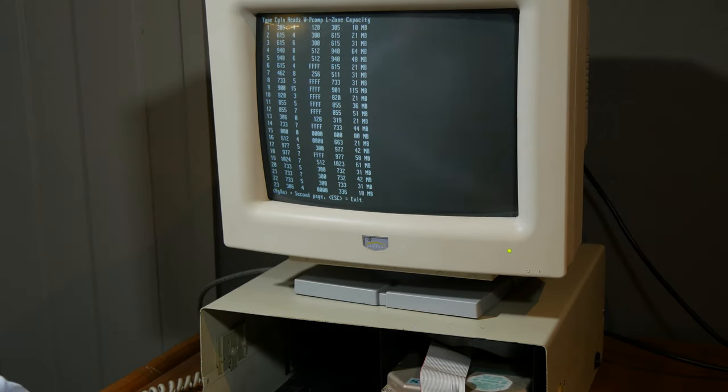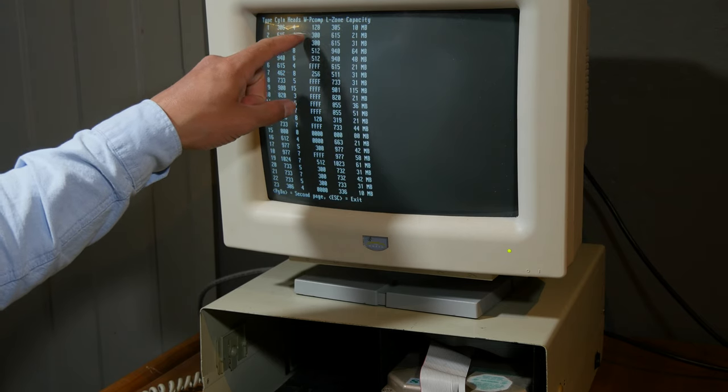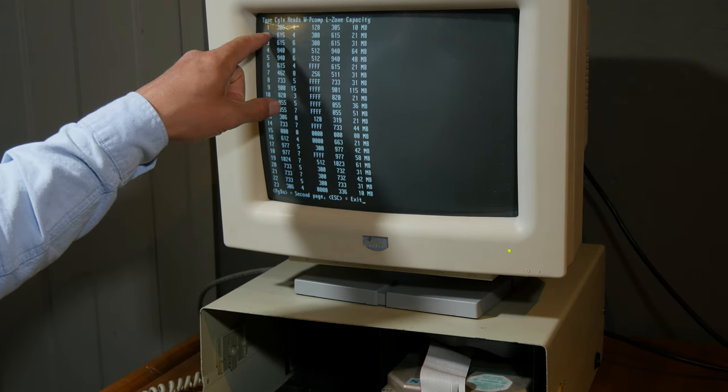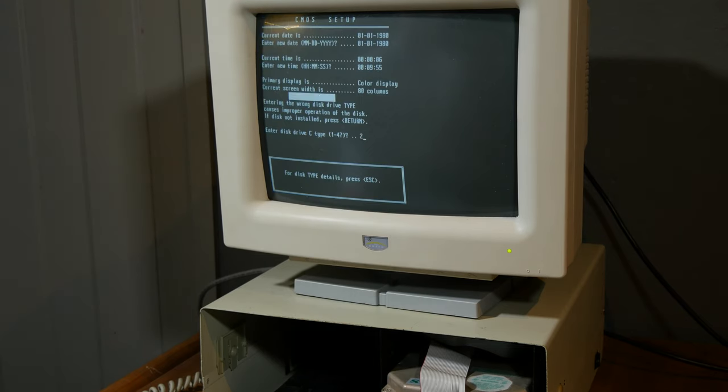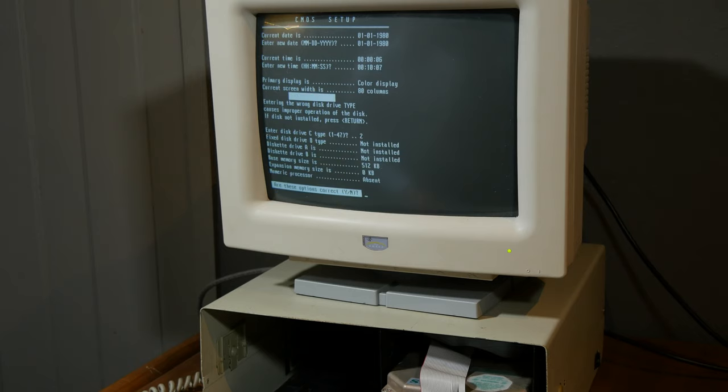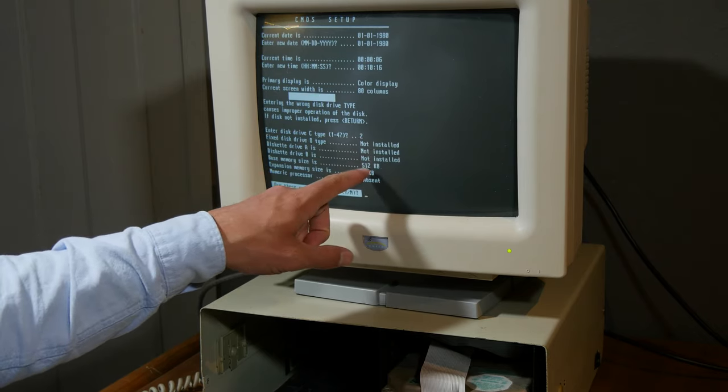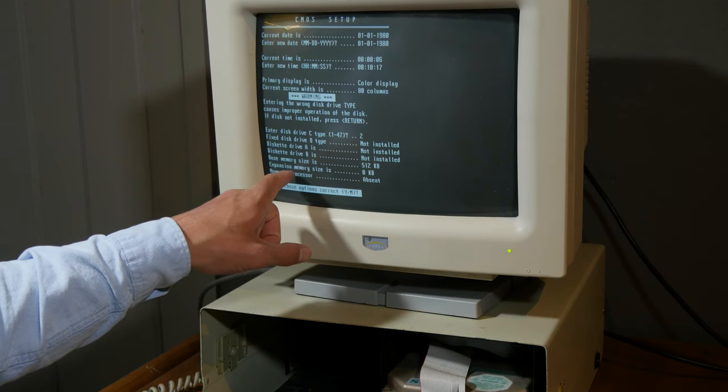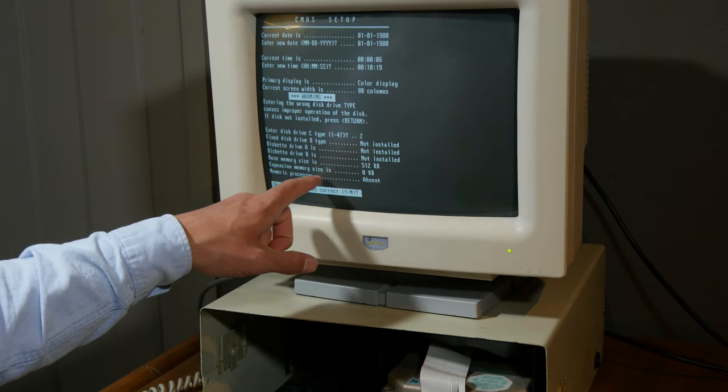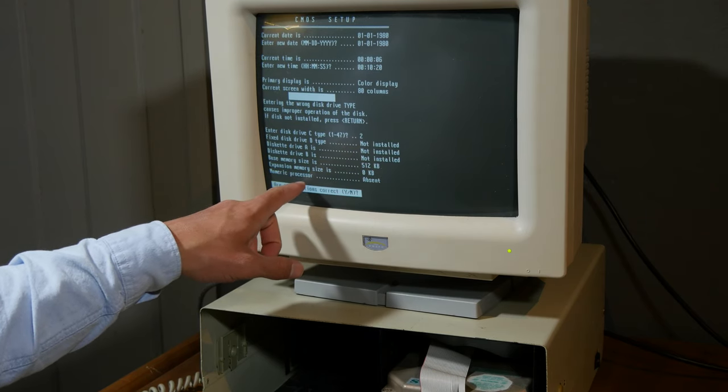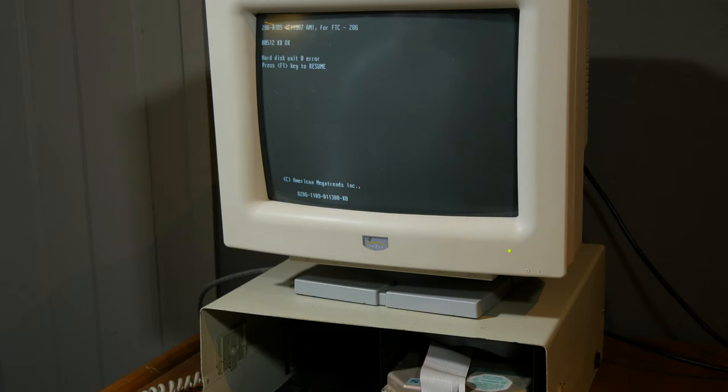For disk type details, press escape. According to Google, it's got to be this one, number two. Base memory 512, expansion, no, nothing. Hard disk unit error.